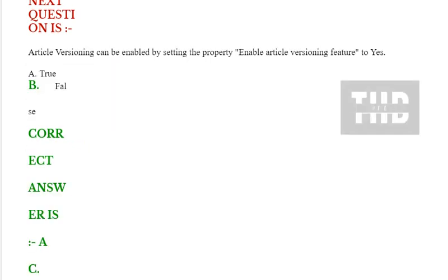Article versioning can be enabled by setting the property 'enable article versioning feature' to yes. Options are true or false. Correct answer is true.